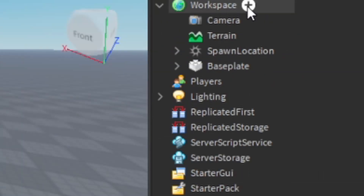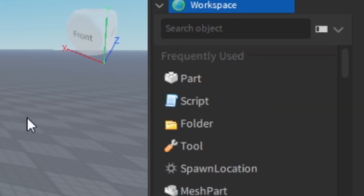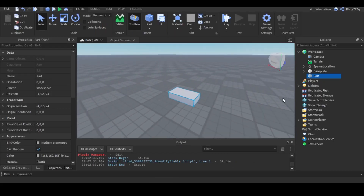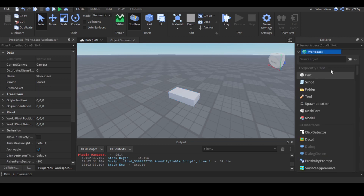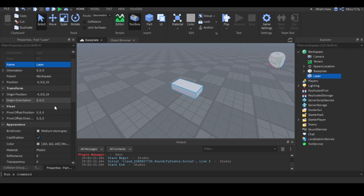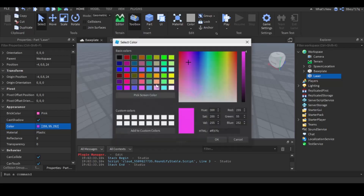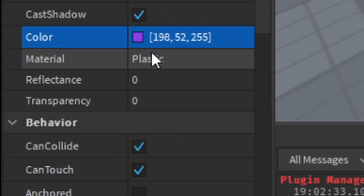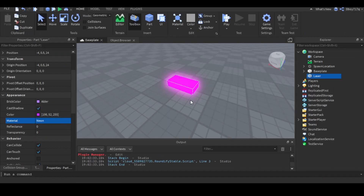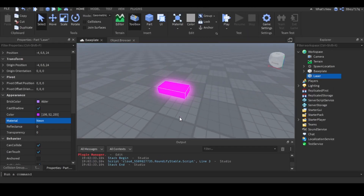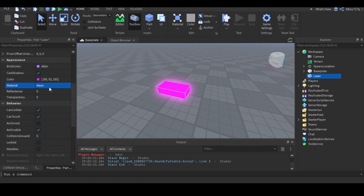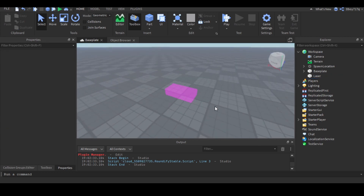First, I'm going to insert a part — just a basic part. You can click the plus here. We can change the properties like the color. Make sure you change the color to something bright. I'm going to change it to purple. I'm also going to change the material to Neon. When you change the part to Neon, it creates a glow effect, which is very important when creating lasers. I'm also going to change the transparency to 0.8.